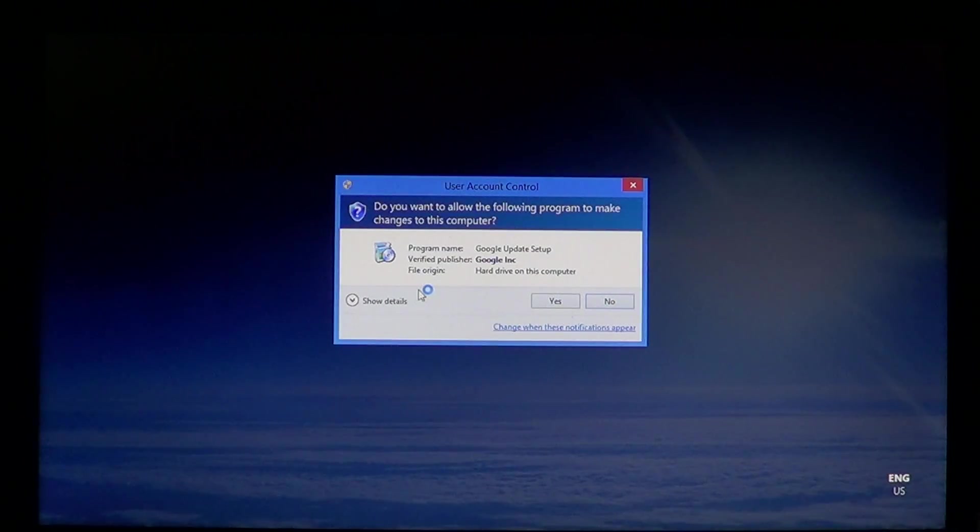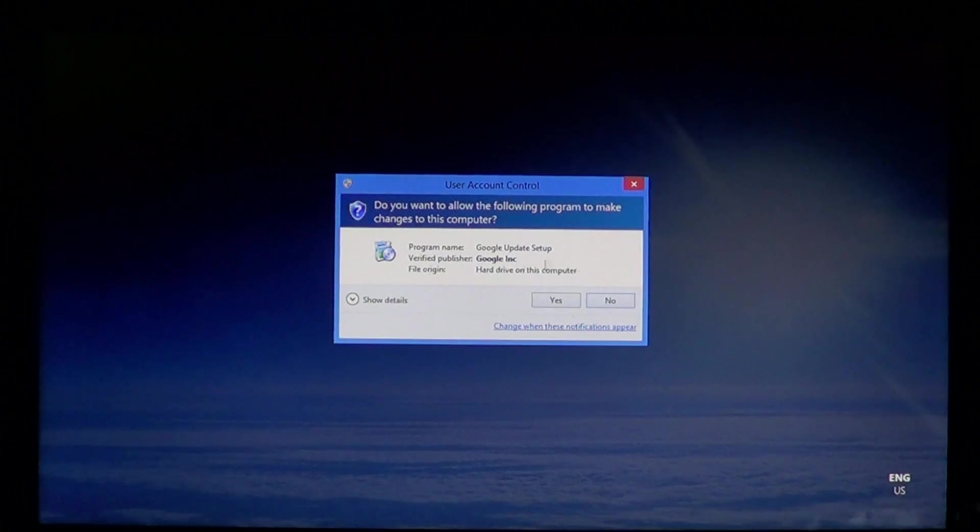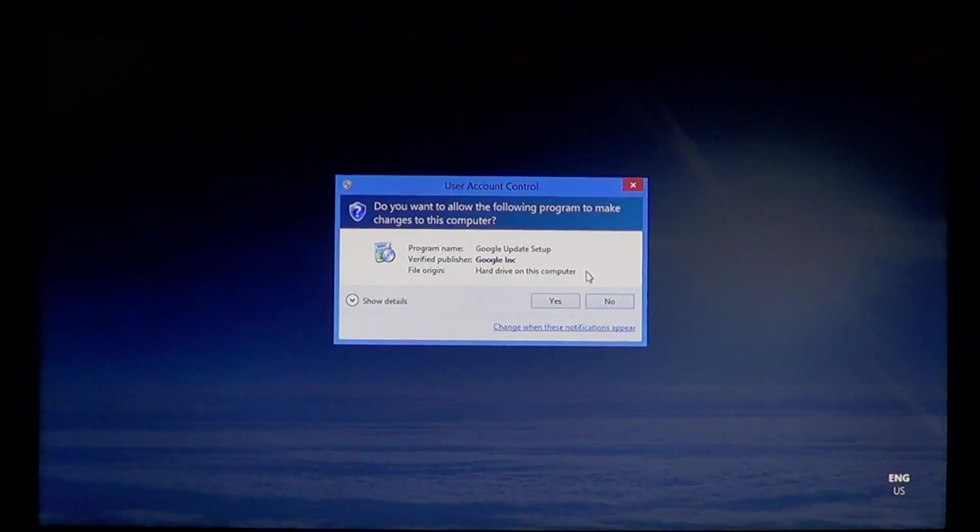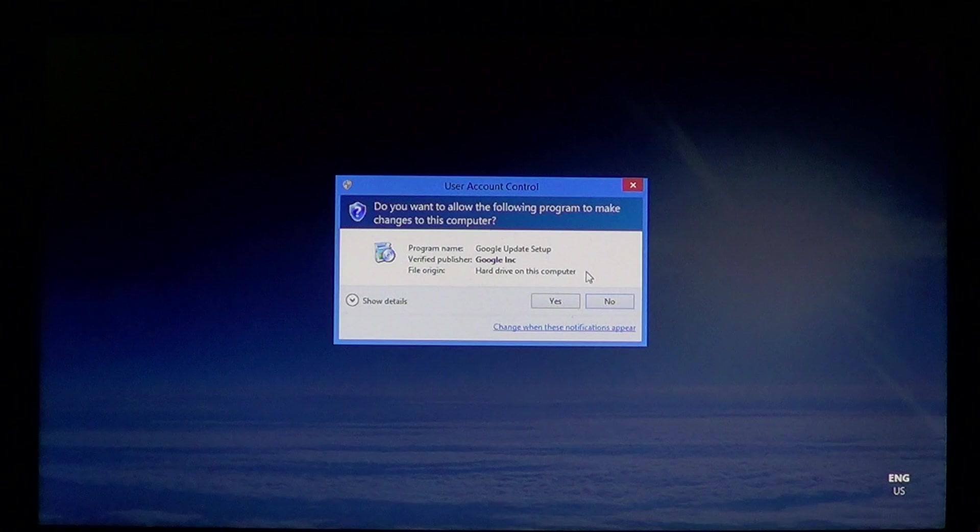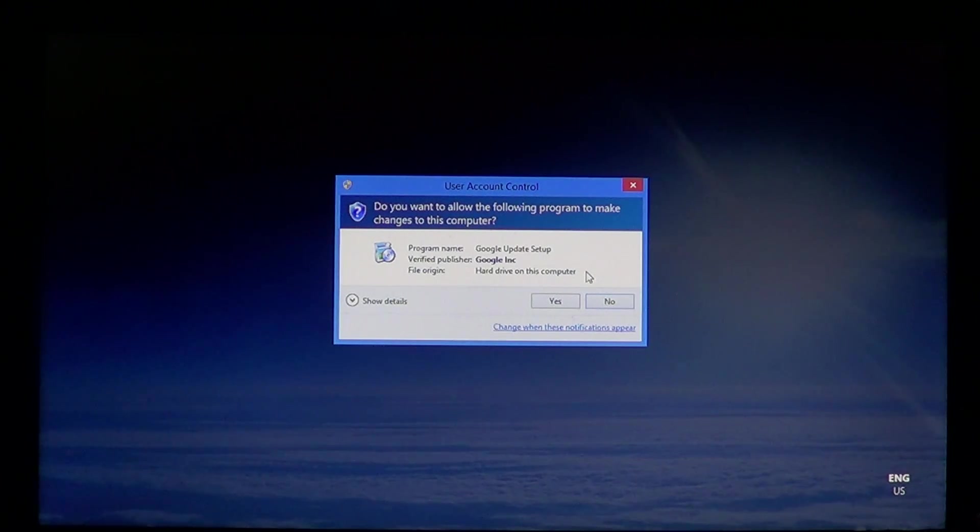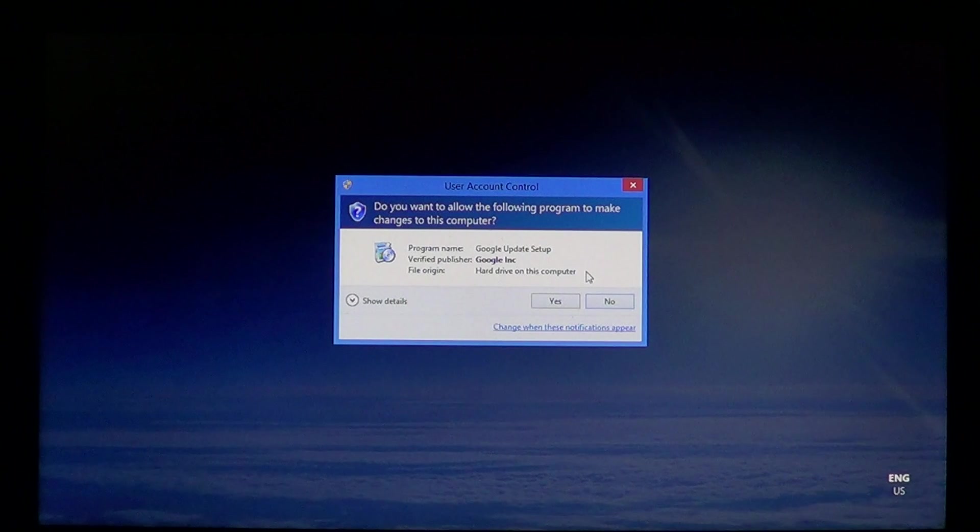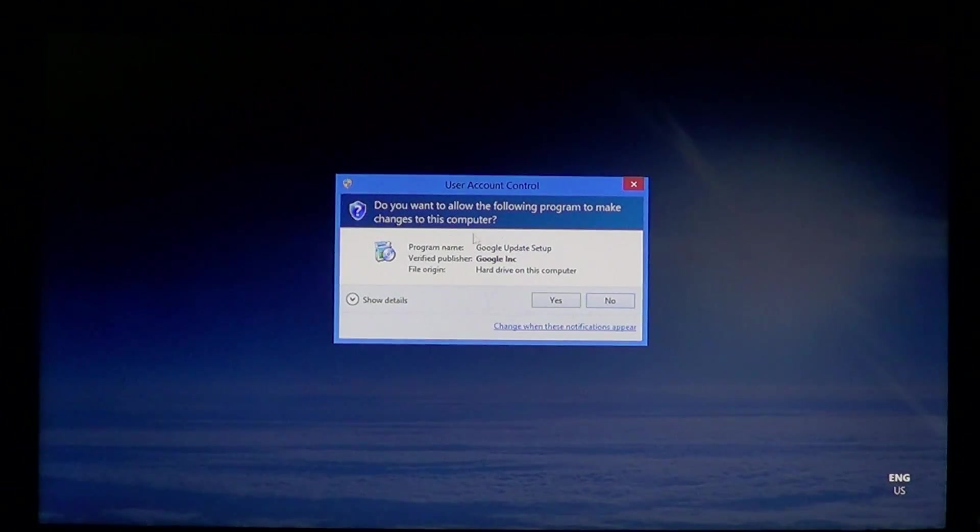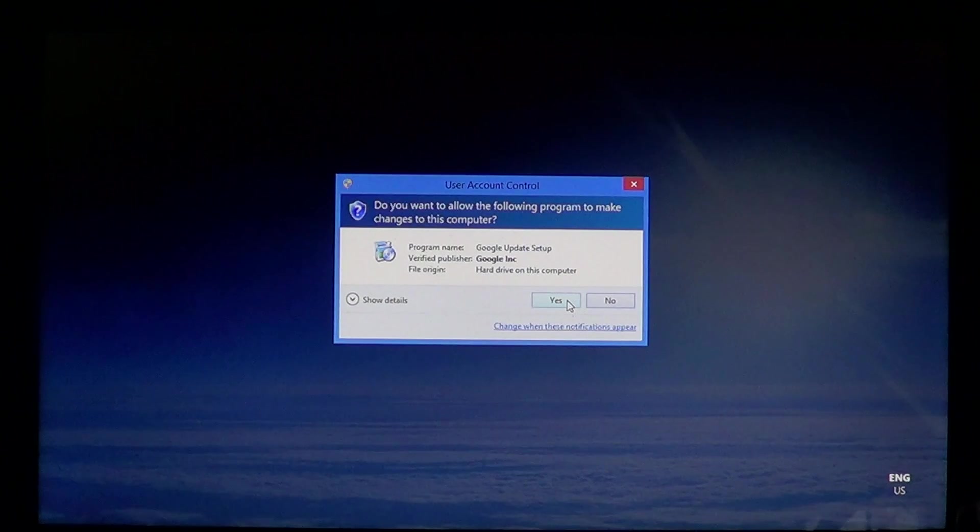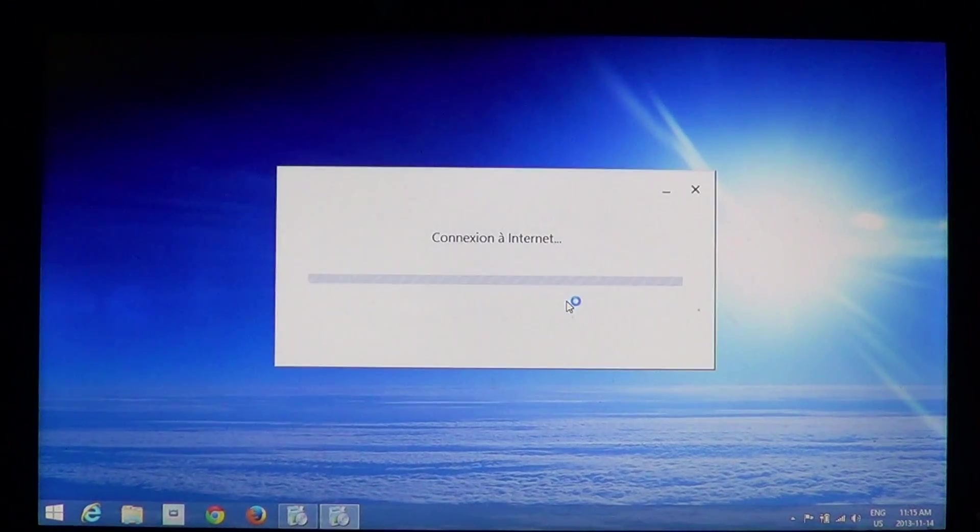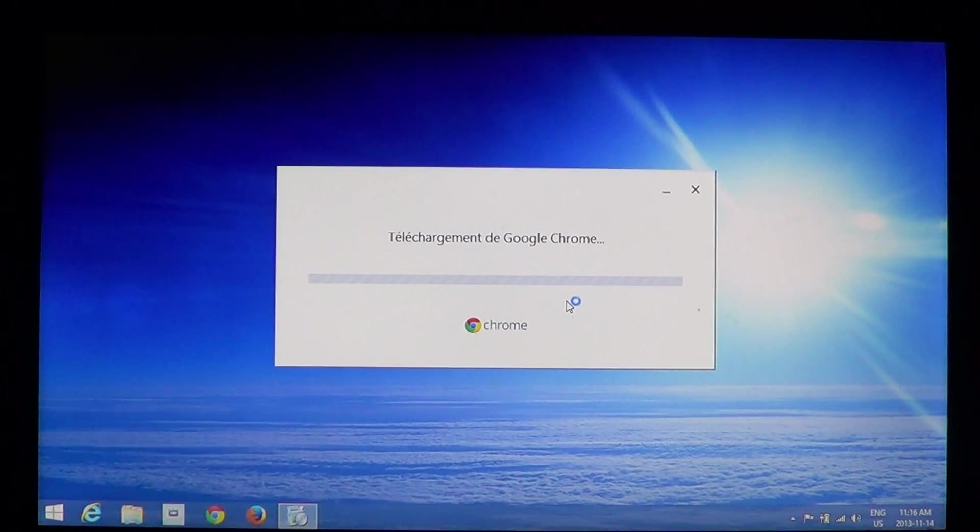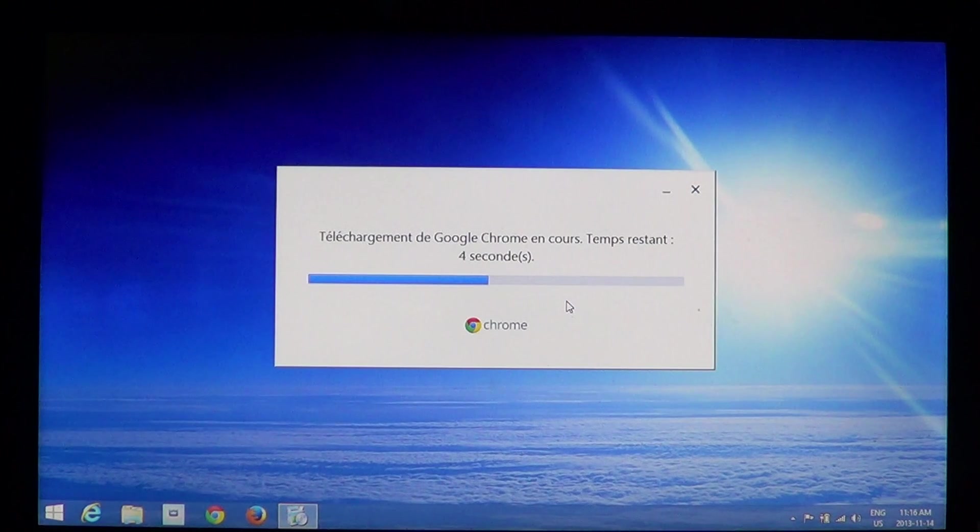The biggest problem is that lately there have been some websites that want you to download Google Chrome, but they add all sorts of crap to it. So make sure you're on the real Google Chrome website. Once this appears, you say yep, you want to have this install on your hard drive.